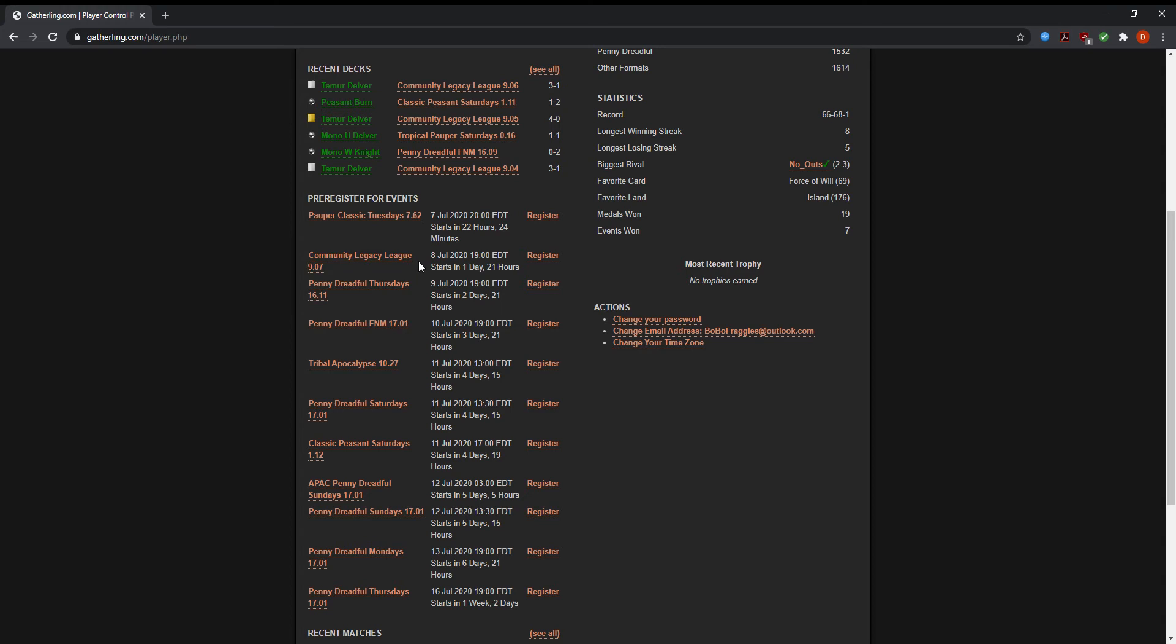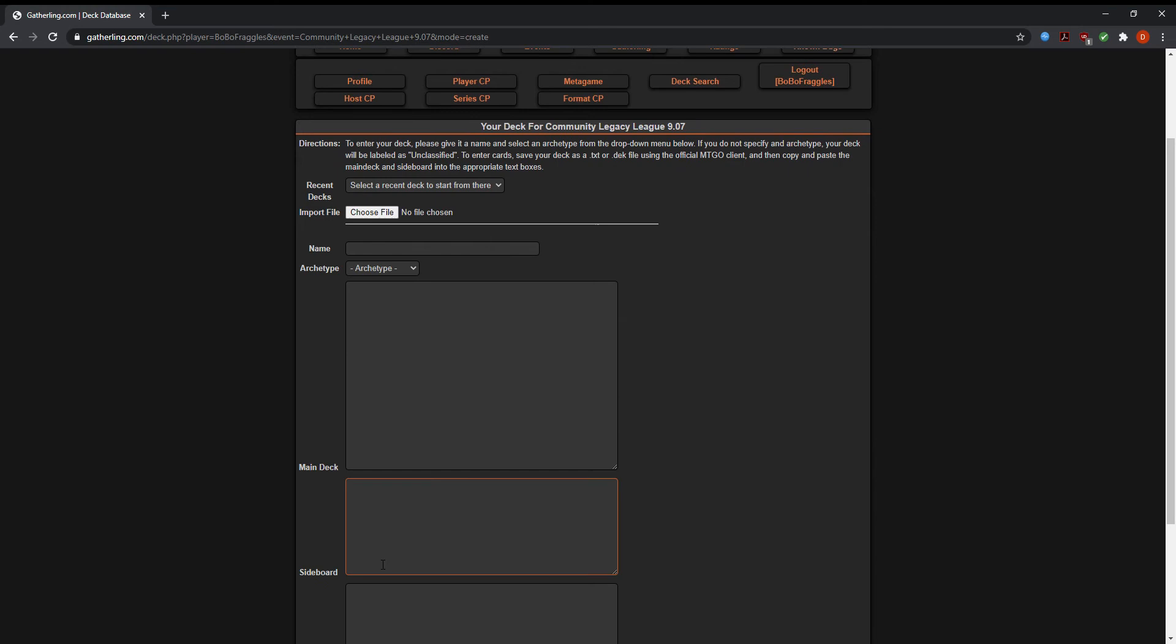Then we see here we have Community Legacy League. I'm going to click register. Okay, now it's time for me to add in my deck.